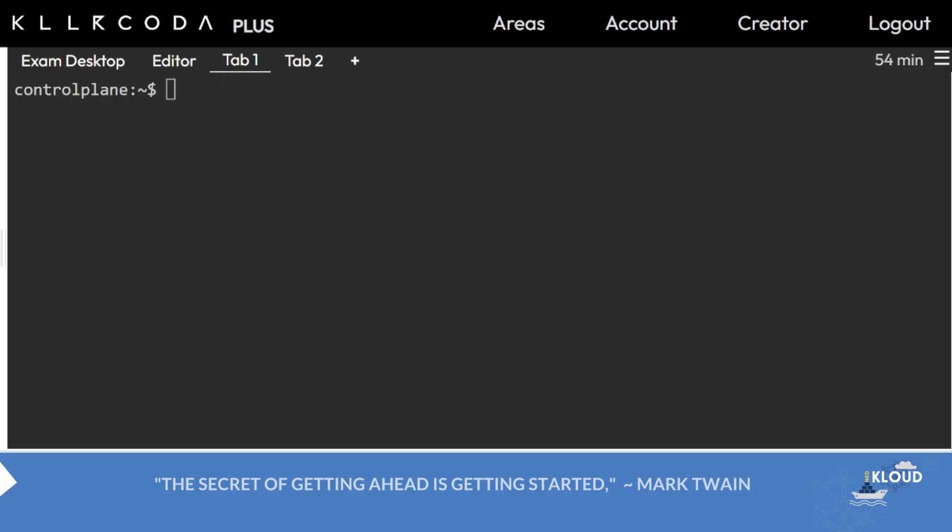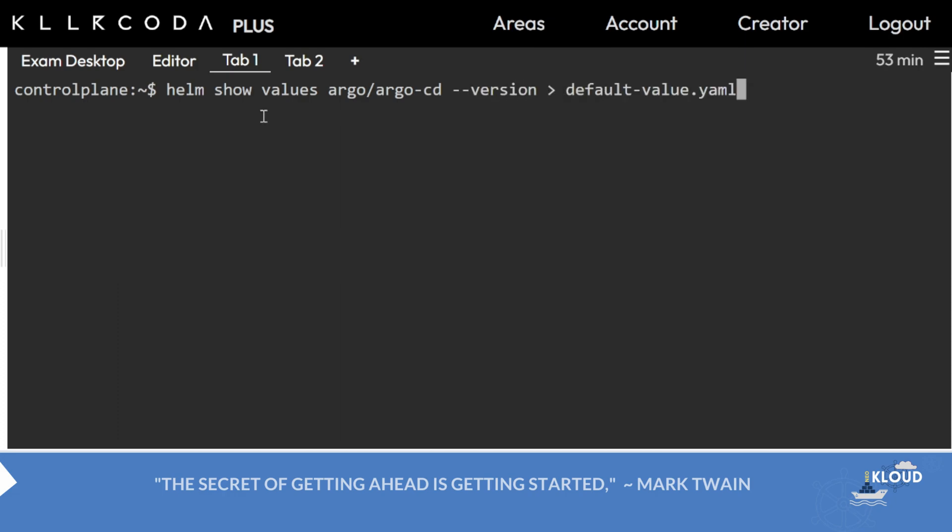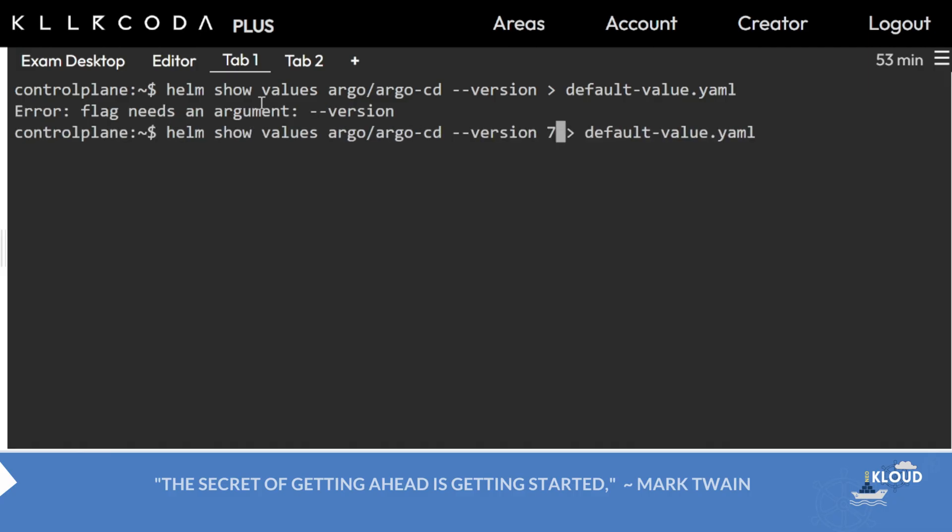You can run this command: helm show values argo/argocd --version 7.7.3 to get default values. Here you can find what are the parameters you can set or view.